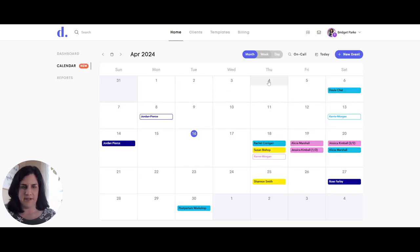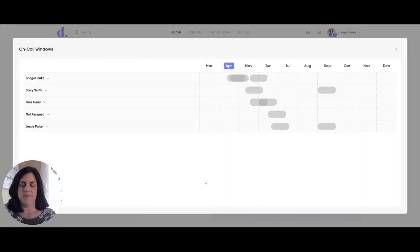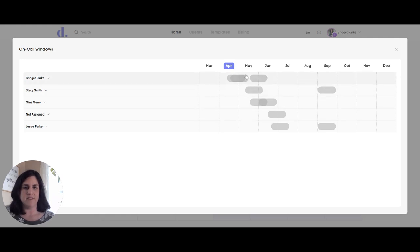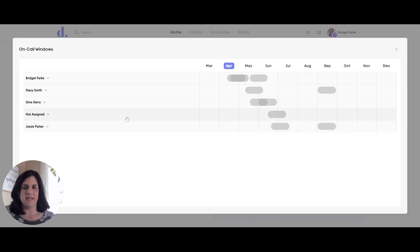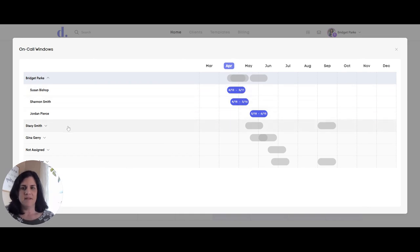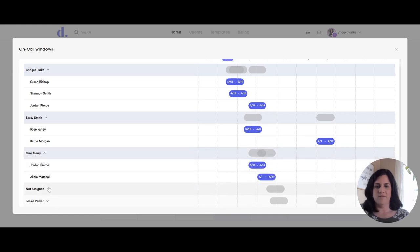Now I'll show you the on-call calendar. If you click here next to the day, this brings up the on-call windows for all of my providers and their birth clients. Any client that has a due date listed in their profile will automatically come into this on-call window calendar. Dulato automatically generates the on-call windows to be 38 to 42 weeks based on their due date. I can see when all the names are stacked how the on-call windows overlap. I can see a big overlap for these two clients, a small overlap for Gina, and all of my providers' on-call windows. I can click to drop down and see each individual client separately, showing the actual start and end date — 38 weeks to 42 weeks gestation based on their due date in their profile. I can also drop down on all providers to view everyone individually.